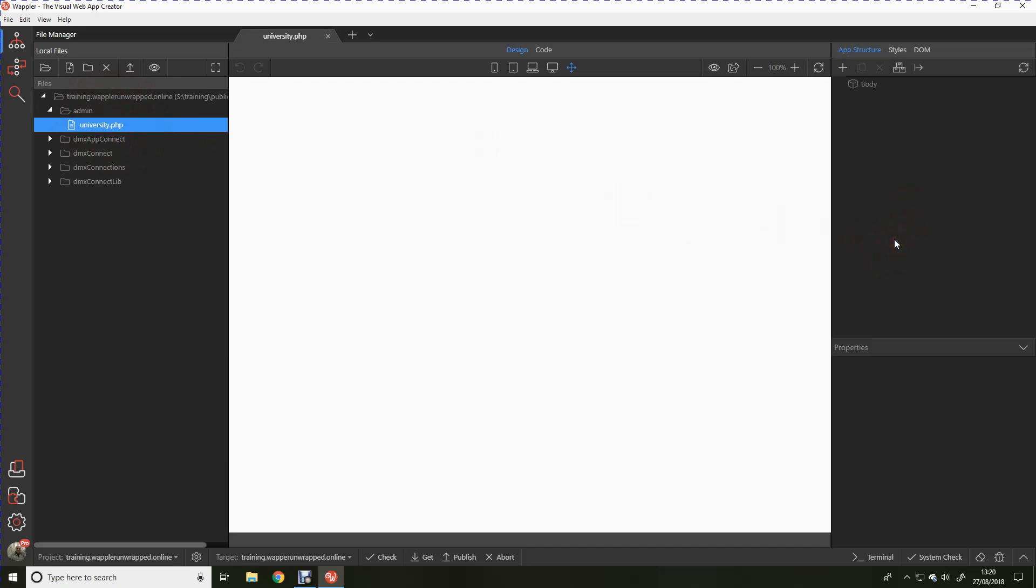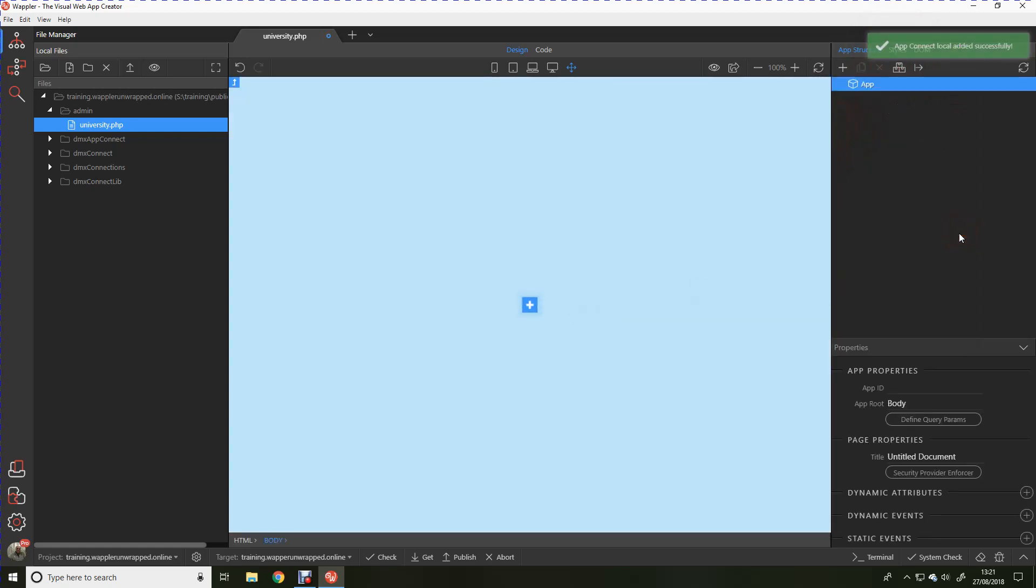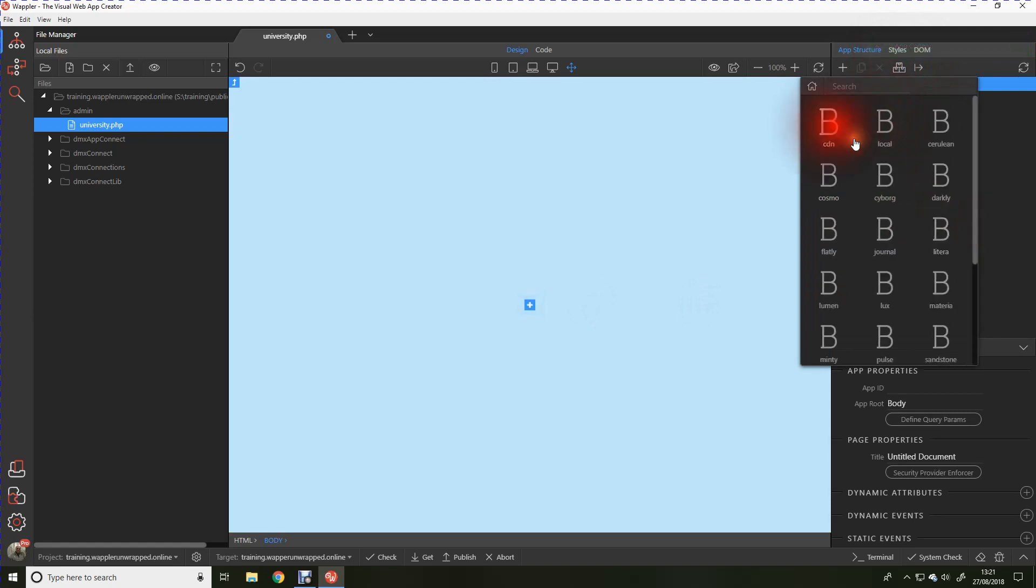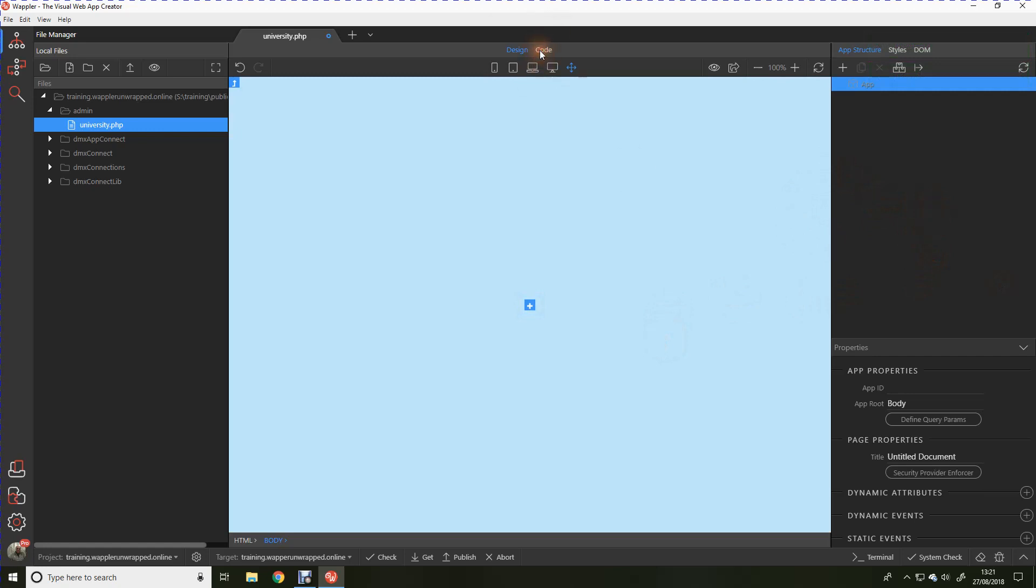Let's open that file. Nothing much happens initially of course. What we need to do first of all is go over here to add framework and we need to add the all important app connect framework. And we need to add the bootstrap 4 framework which of course then includes the jQuery as well. Still nothing on the screen because all we've done is we've added a few server-side includes.